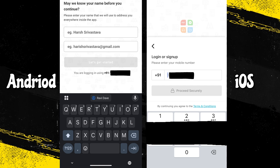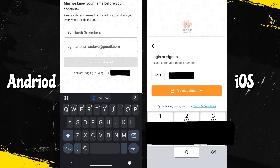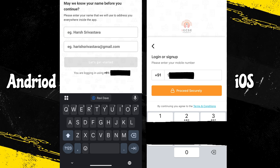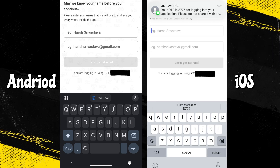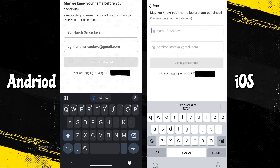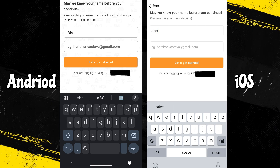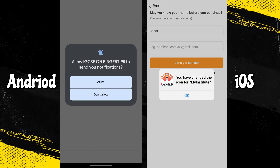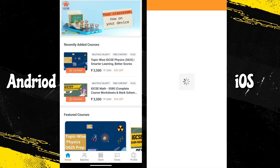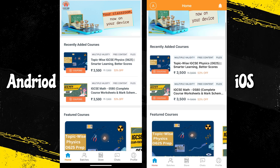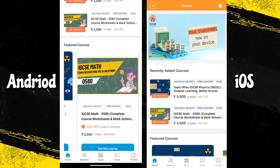On iOS, after entering the institute code X N S U O Y, add your mobile number, proceed securely, receive an OTP, verify it, and you are on the same home screen. You can enter your student name; adding your email is optional but recommended. The home screen for both apps is the same — you can find courses such as Maths and Physics as featured courses, recently added courses, and social media links.